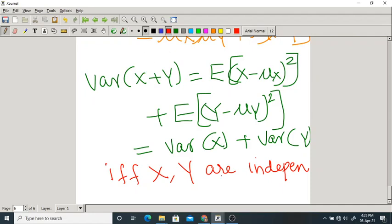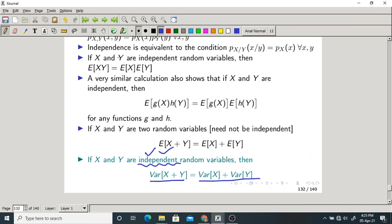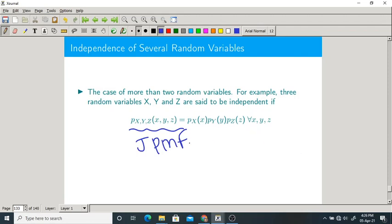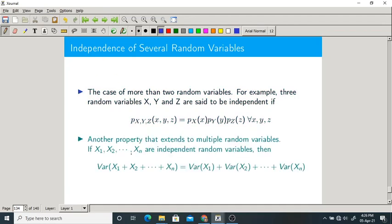We can extend the idea of independence to more random variables — maybe three, four, five, and so on. For three random variables, the joint PMF equals the product of marginal PMFs. It is true for any number of random variables. Variance of X_1 plus X_2 plus ... plus X_n equals variance of X_1 plus variance of X_2 plus ... plus variance of X_n, if and only if they are independent random variables.